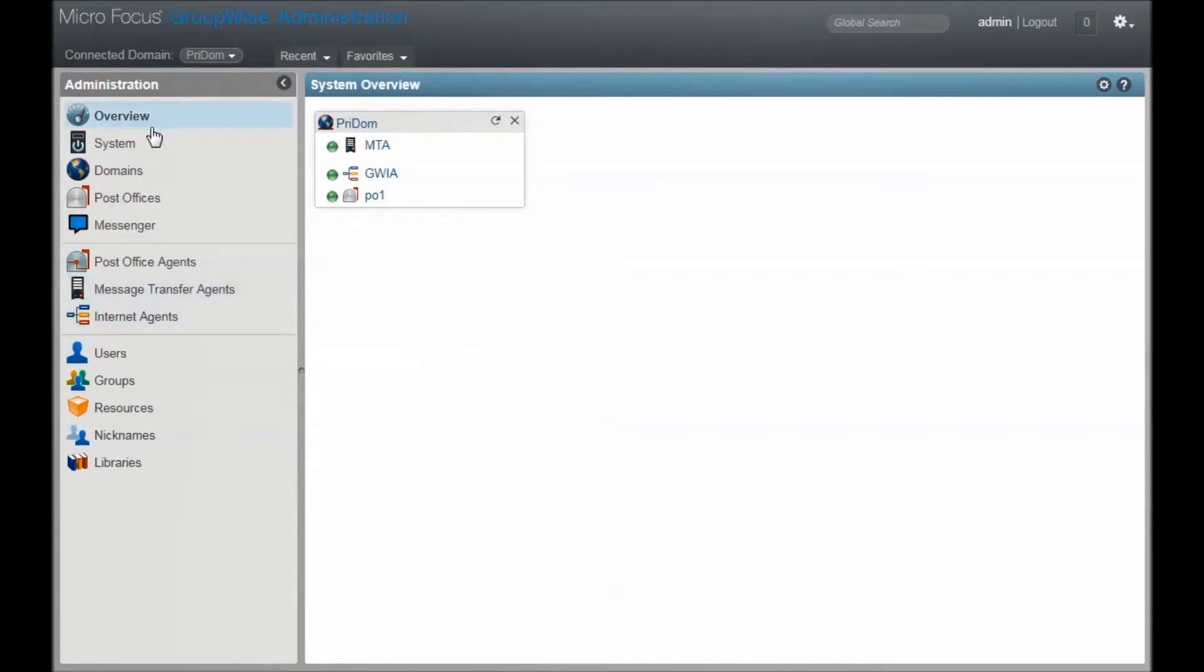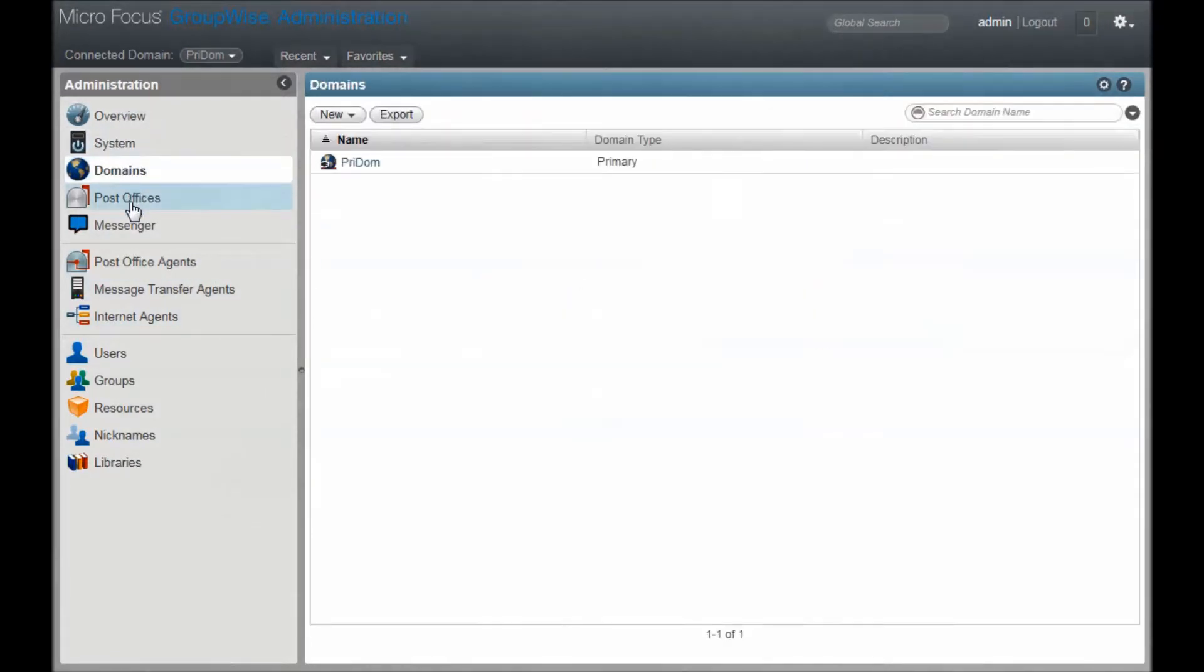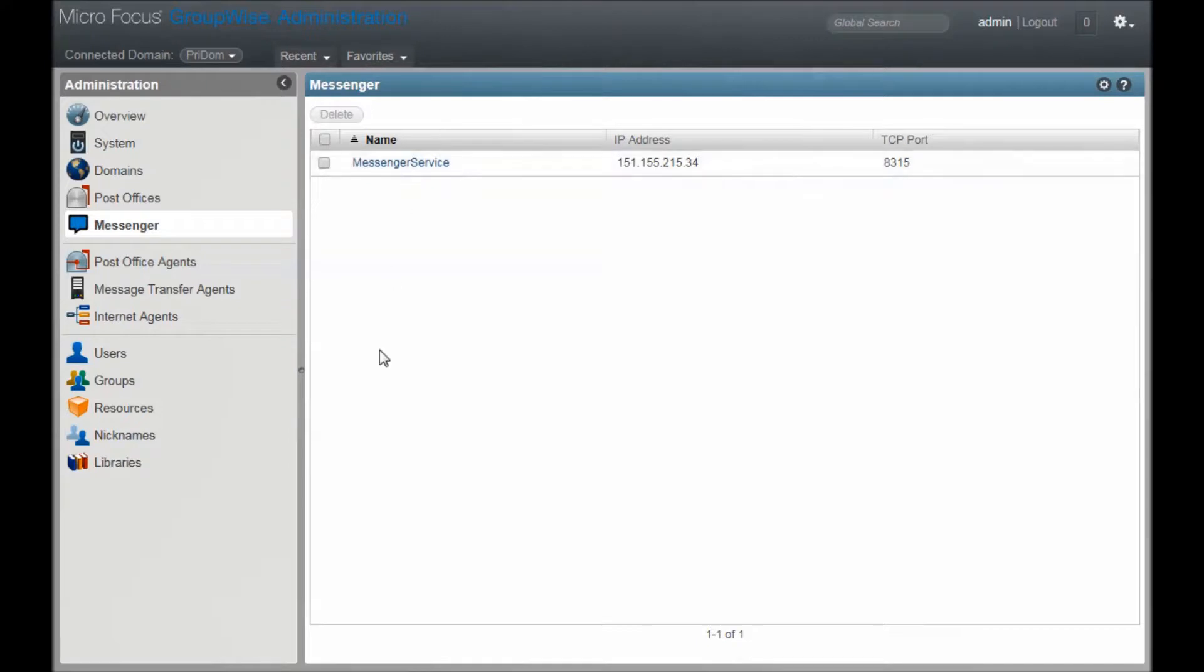Here I am in my GroupWise 18 Management Console. You'll see right here is the new menu option for administering Messenger. When you click on it, you should see your Messenger service here. If you do not see it, then the install wasn't done or perhaps didn't complete.